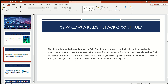The data link layer is number two on the OSI model. It is responsible for making sure that the data transfer is error free. Whenever the data is being received, it uses something called MAC addressing to transmit the data to the host.